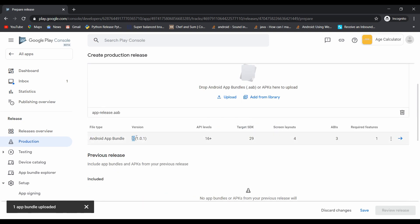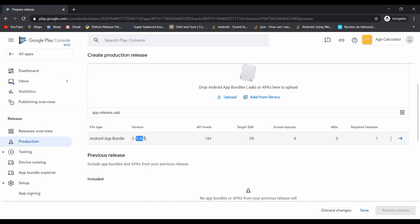Here you can see our second version of app is successfully uploaded. 1.0.1 is the version name and that too indicates the count of our version. I have already explained it in the pubspec.yaml file.